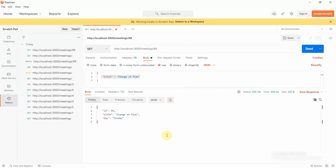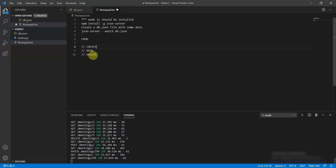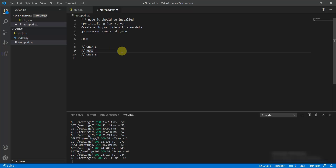So this is how we implemented all four CRUD operations. Thank you everyone for watching this tutorial — I'll catch you in the next one. This is the final operation; we have implemented update. Thank you.